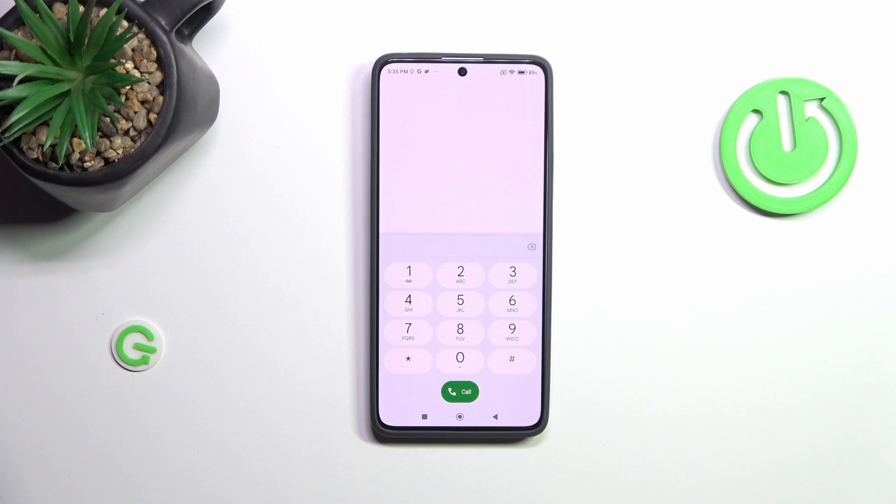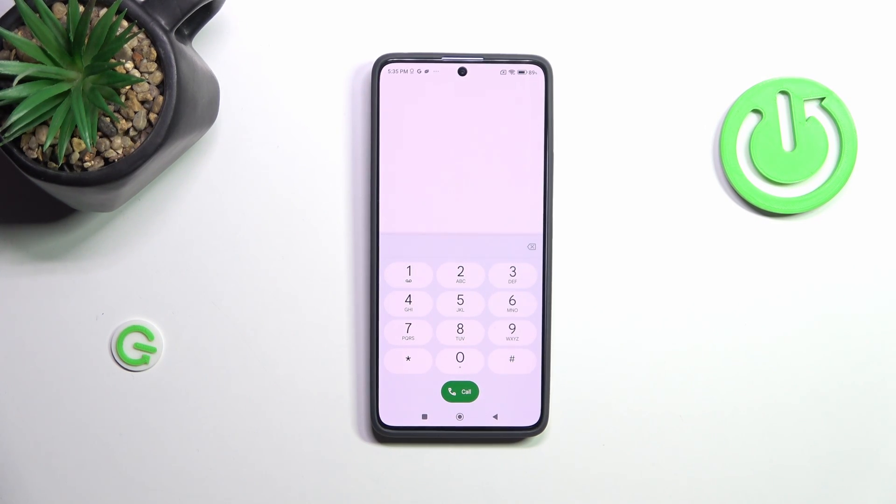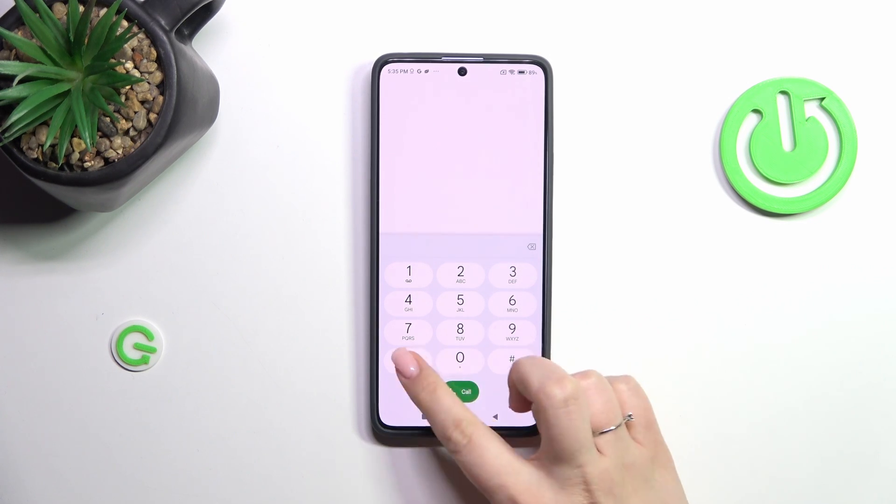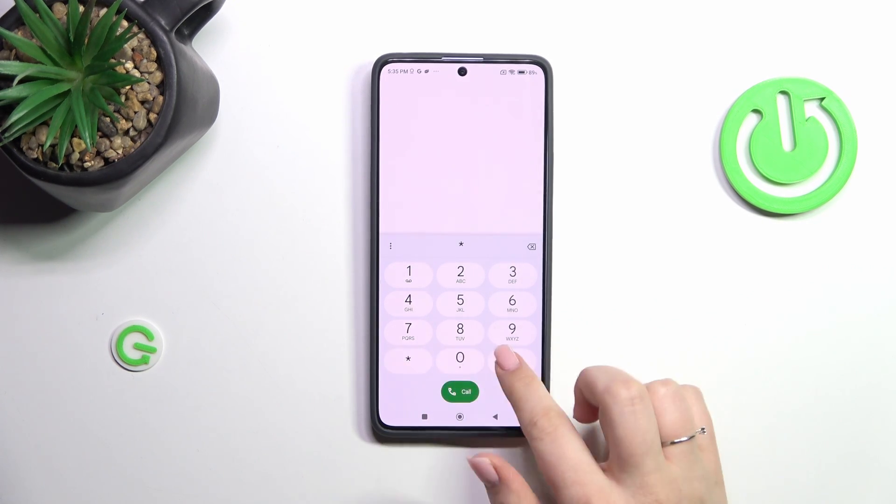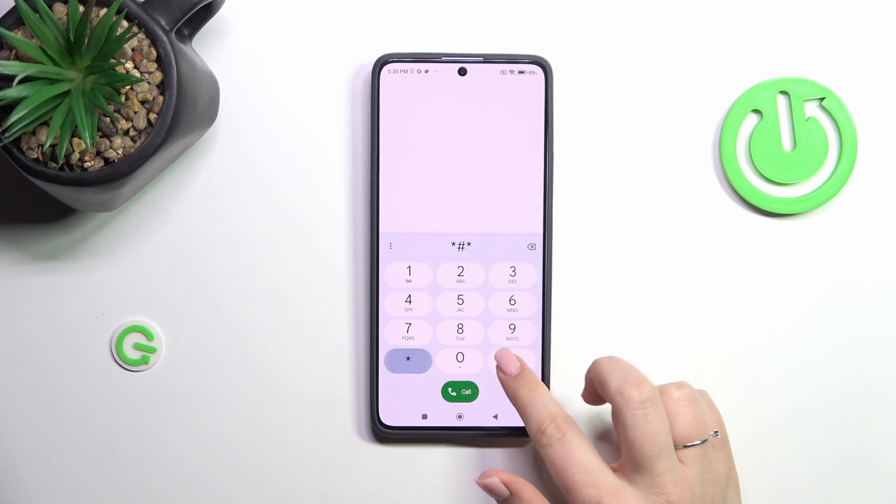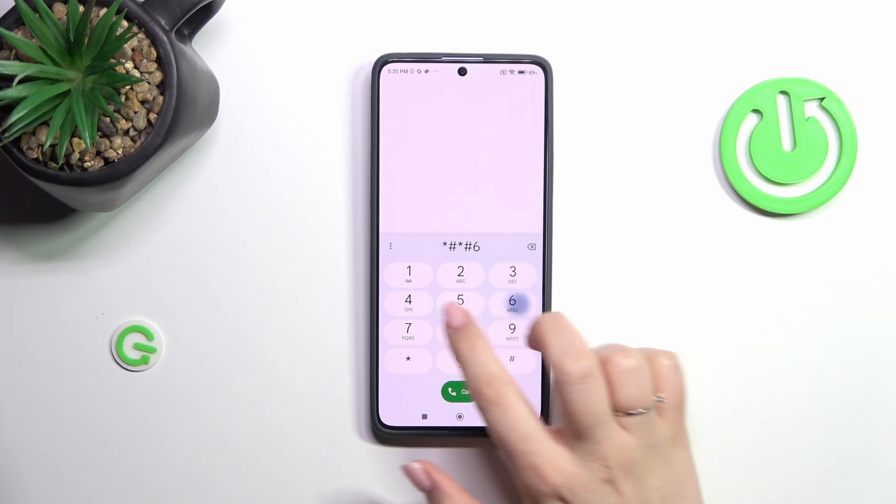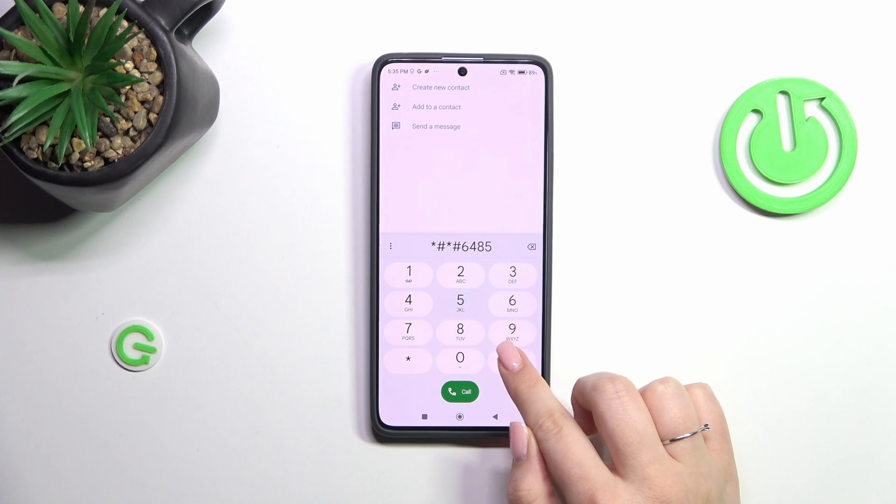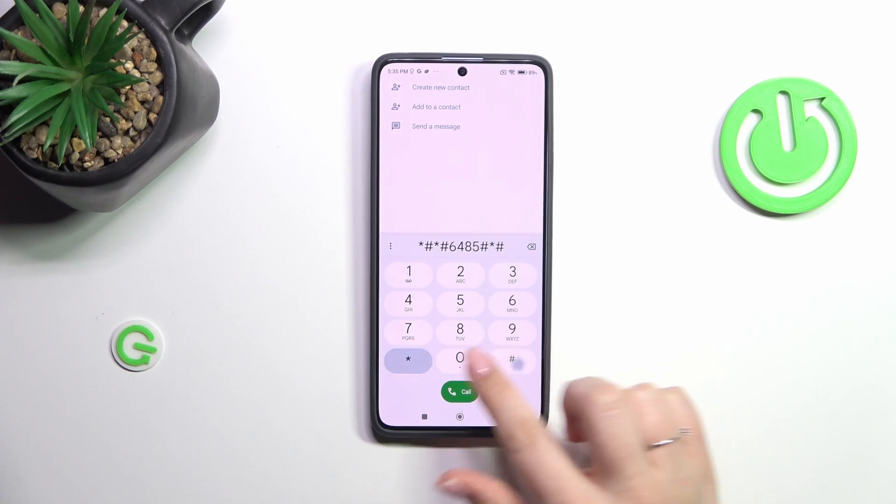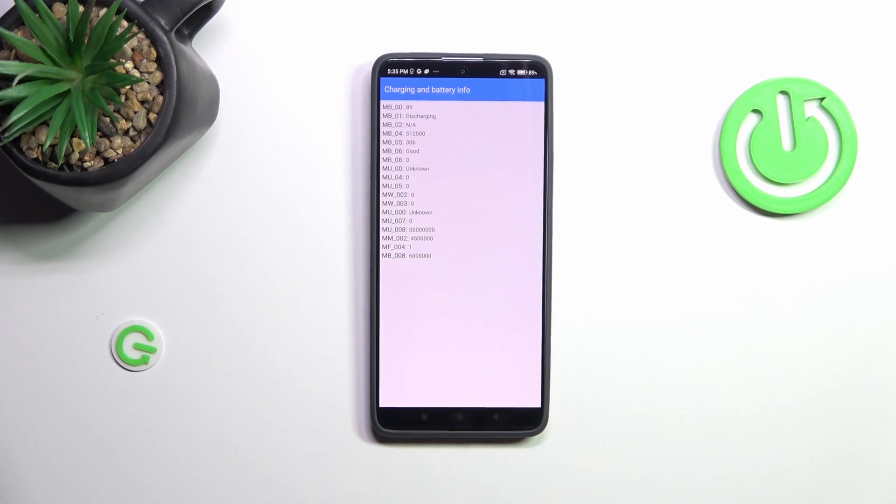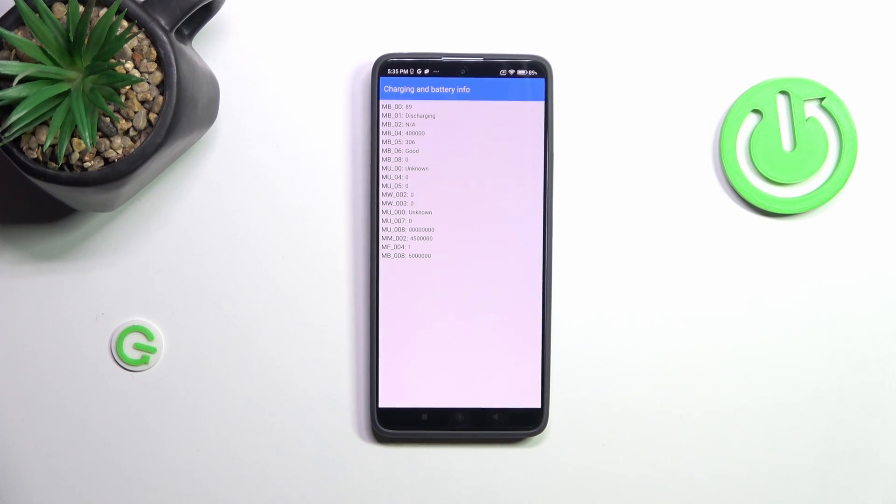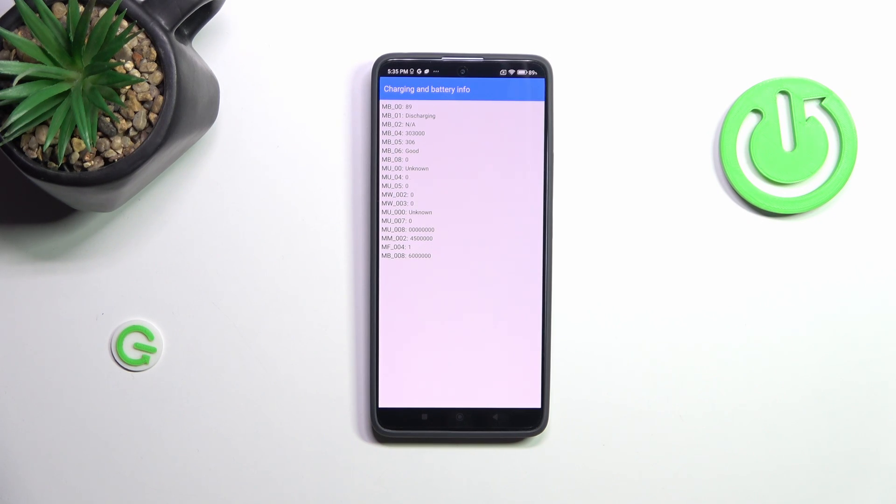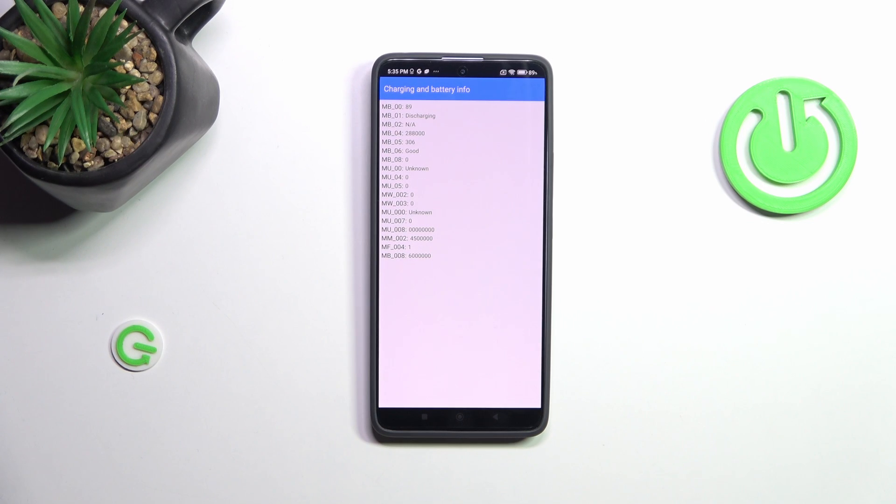Let me tap OK and show you another code which will open the charging and battery information. It is *#*#6485#*#*. As you can see, we are in the charging and battery information so you can check the exact status of the battery, whether it is in good condition and whether it is charging, etc.